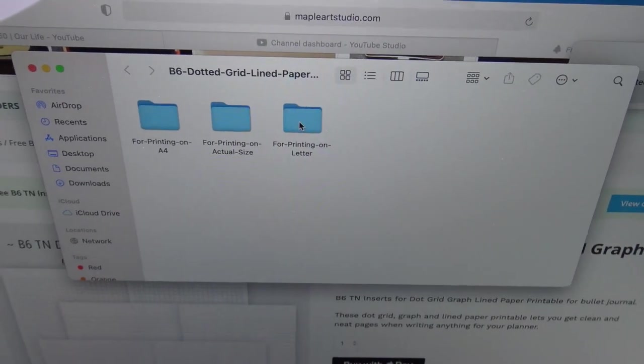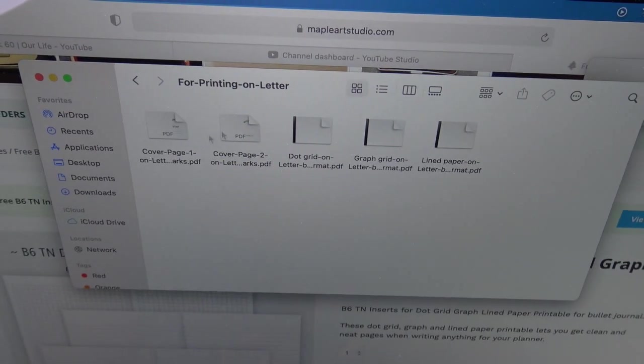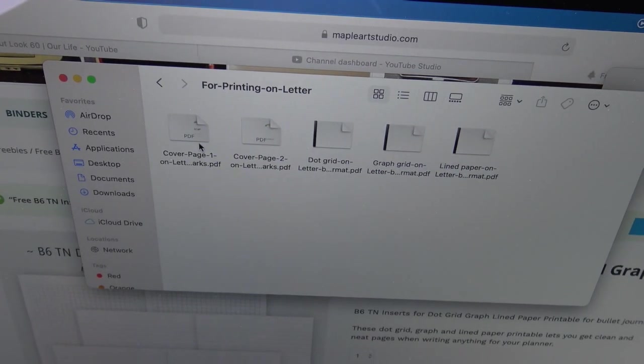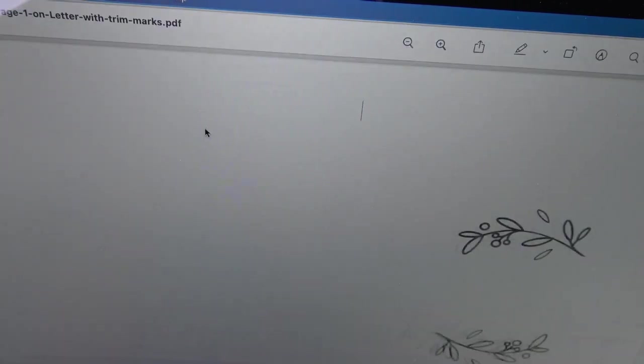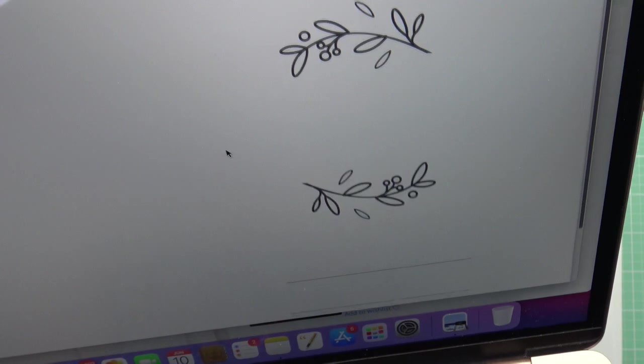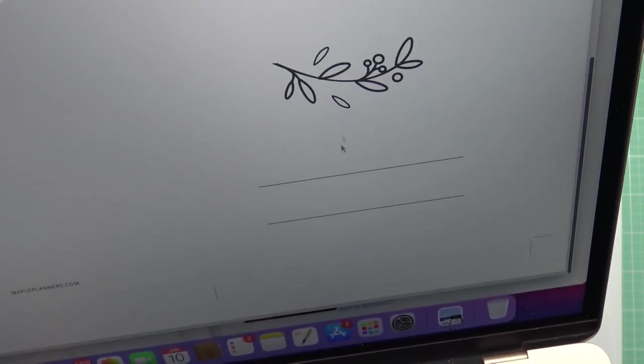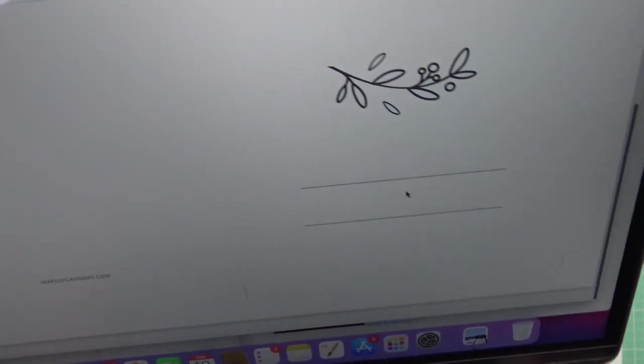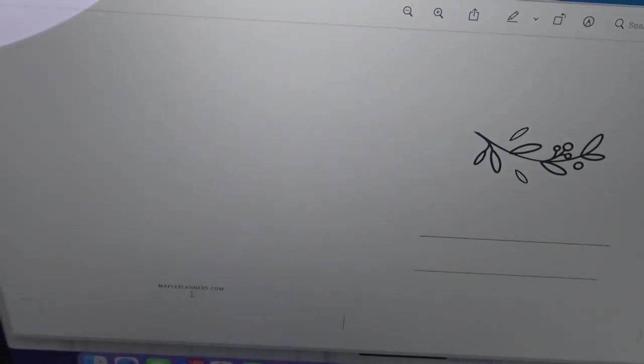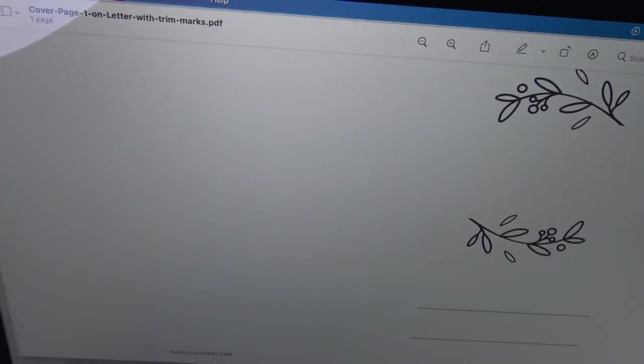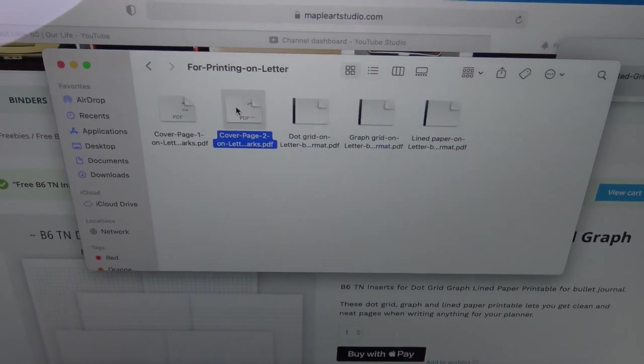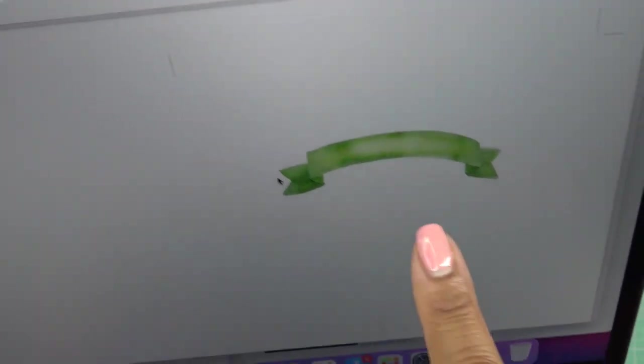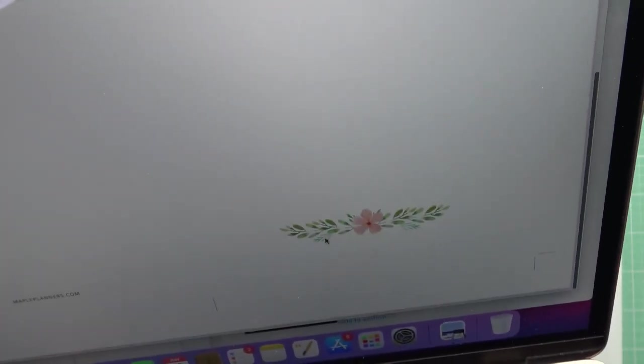For printing on letter, I'm gonna double click that and now we have a cover page. This is actually pretty cute. It'll print you a little page that has like a place you can put something there, and then you have something to write and it does say Maple Studio or Maple Planners calm which is not what I want. The other cover page gives you this one, look it was like watercolor, how cute is that?